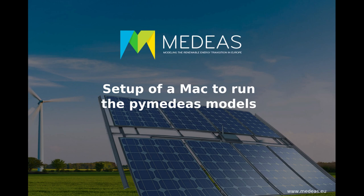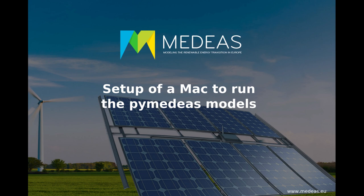Hello and welcome back. In the previous video we demonstrated how to download Anaconda Python and the PyMDS models. In the current video, I'll be showing you how to install Python on a Mac and how to set it up to run a default simulation with the PyMDS models.